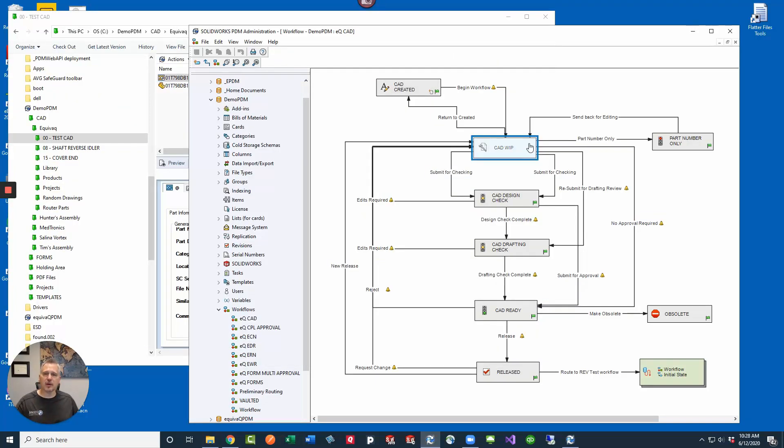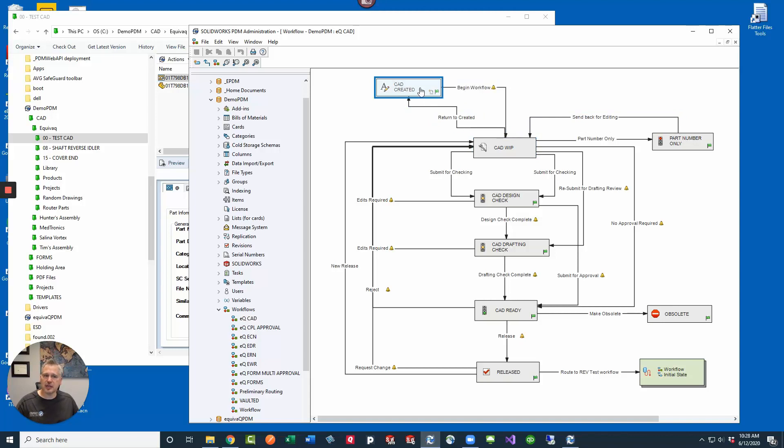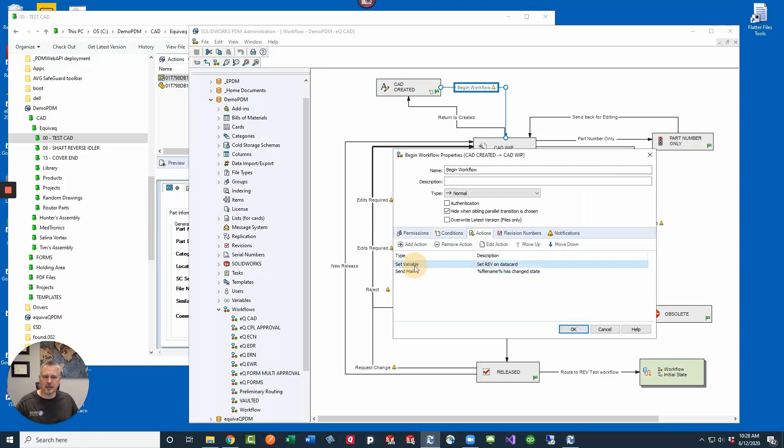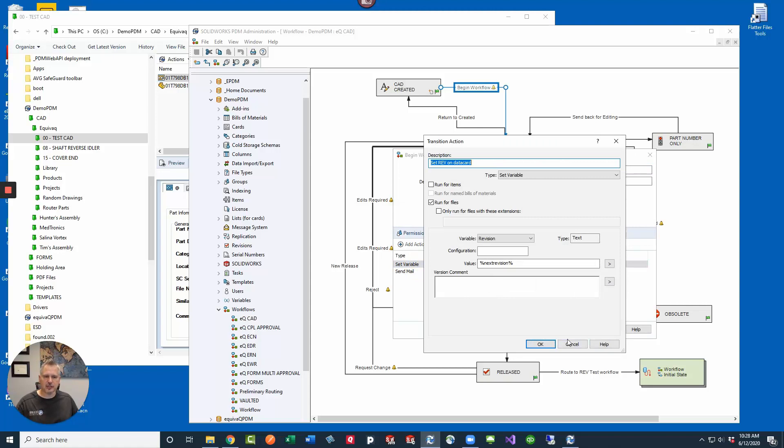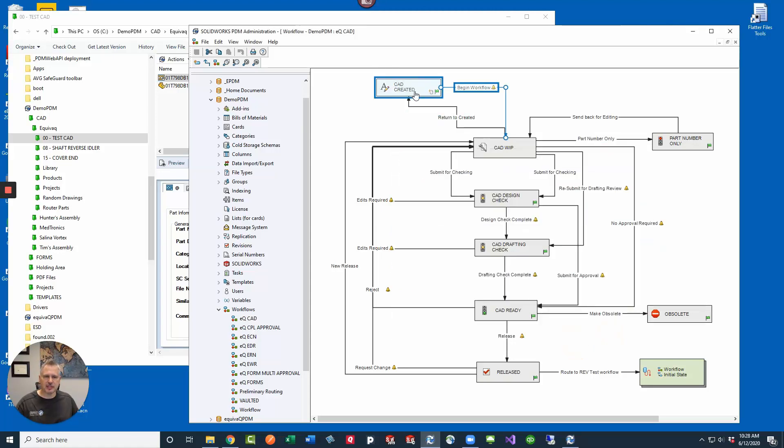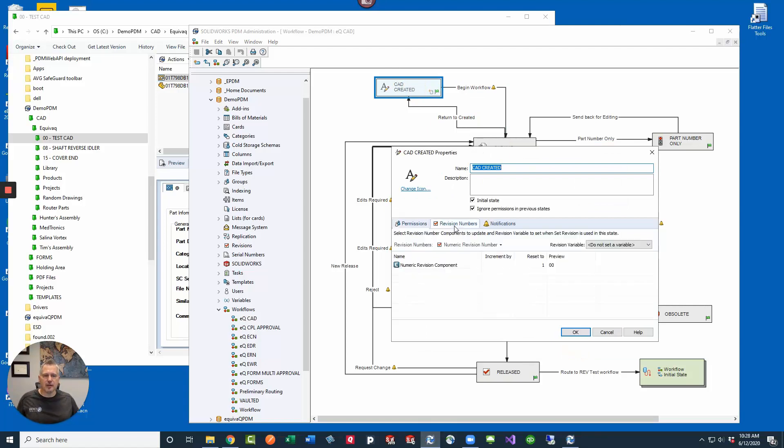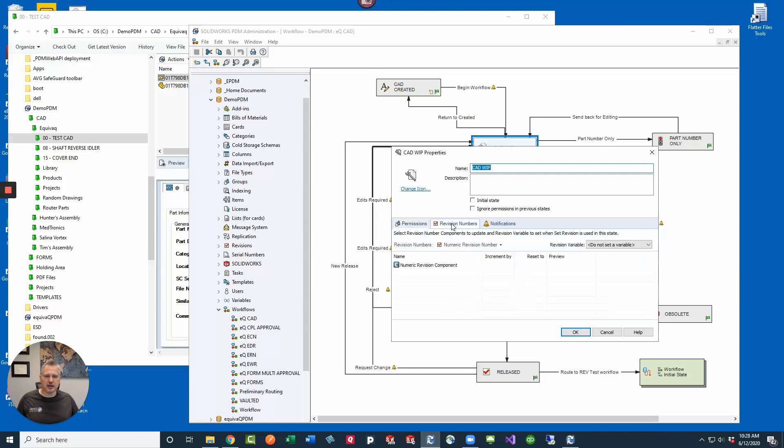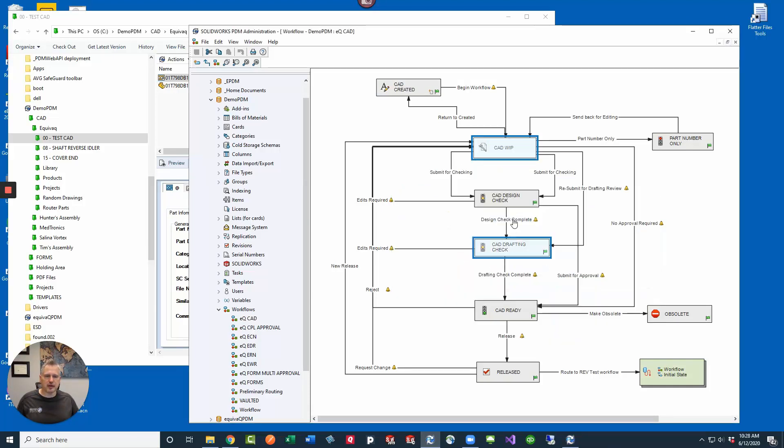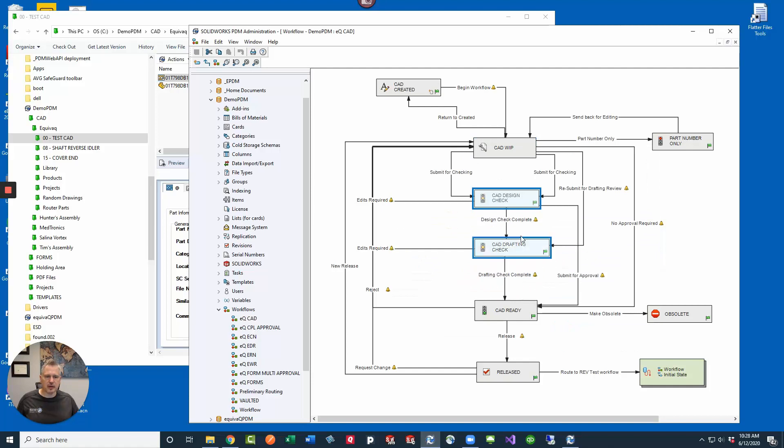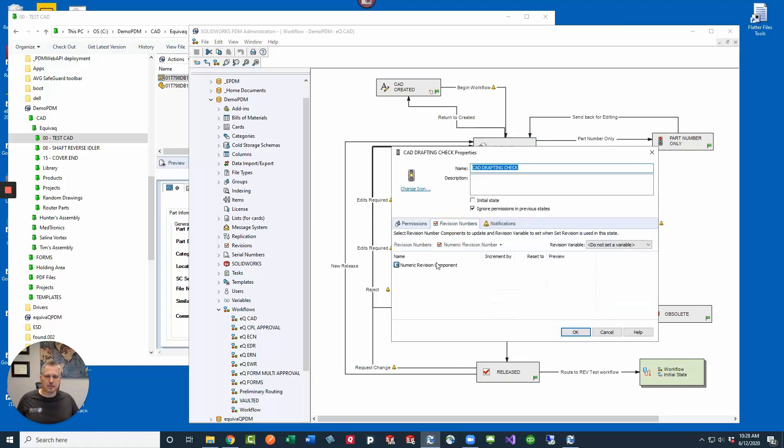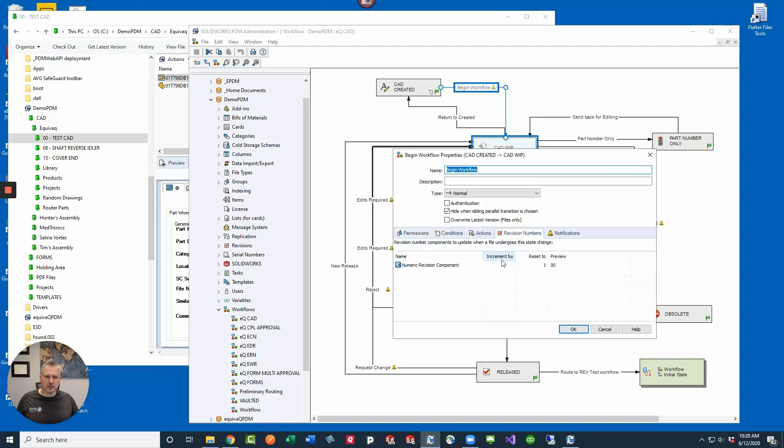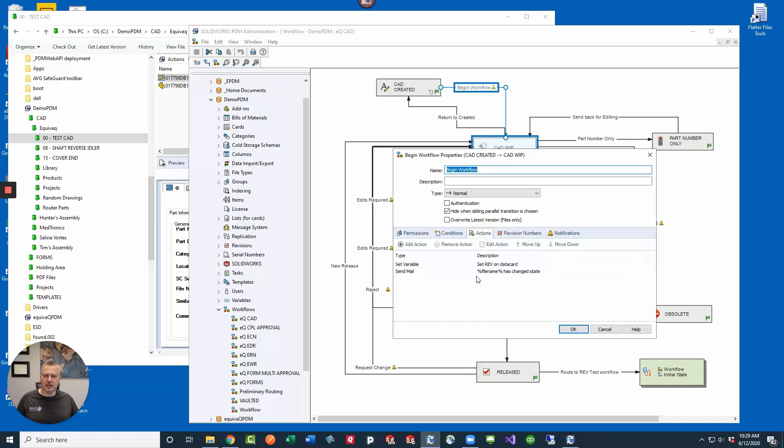If we are wanting to automatically update the revision as we transition the files through the workflow, then we would set it up so that whenever we have an initial state we would go to begin workflow and then here we would do some kind of a set revision variable just on the data card. We would set the rev to next revision. We would want to make sure that each of our states in the workflow that are going to have these revisions tracked are going to have the same revision numbers, so each of these have revision numbers numeric, numeric, so on and so forth. And then in the transitions, that's where we would actually take this. We had reset to 01 which is the first counter in the list and it sets it to 00 and then updates it on the data card.